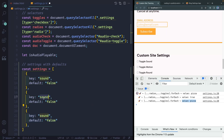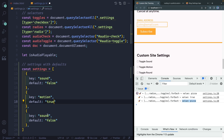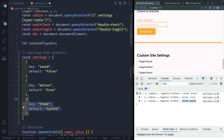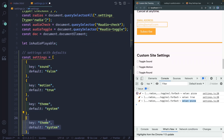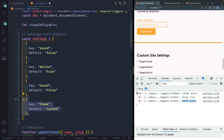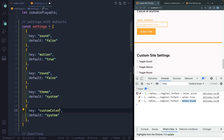Let's copy this down a couple more times. The next one is motion, and I'm going to set that to true by default. Then we have theme, and I'm going to set it to system by default — so by default it just uses the user's system preference. I also have round, and this will be false. And then finally, I have custom color, and this one will be accent.